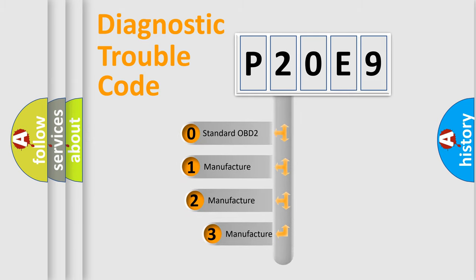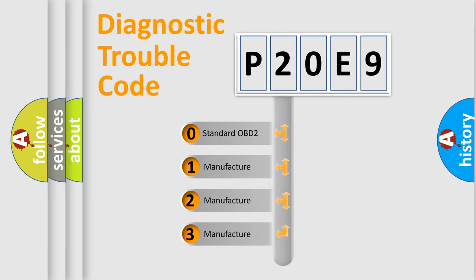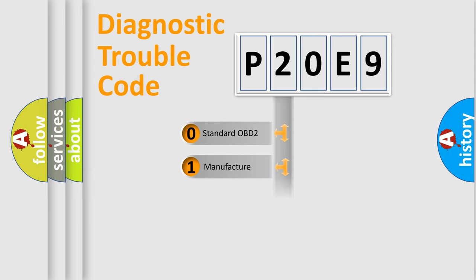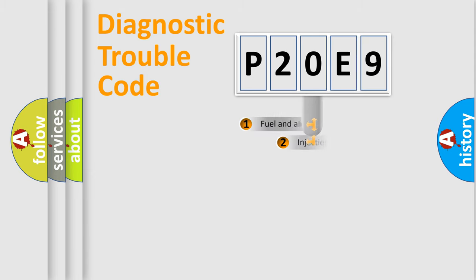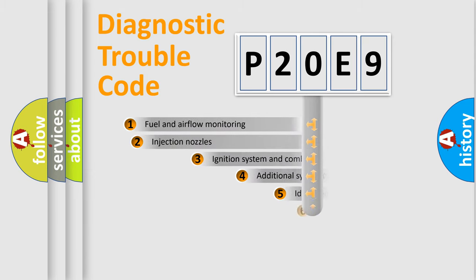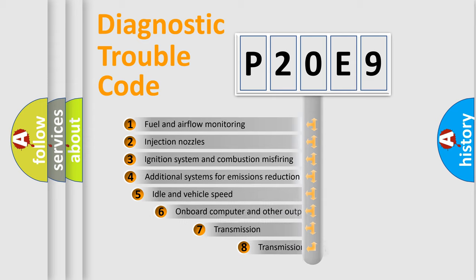If the second character is expressed as zero, it is a standardized error. In the case of numbers 1, 2, 3, it is a car-specific error. The third character specifies a subset of errors.